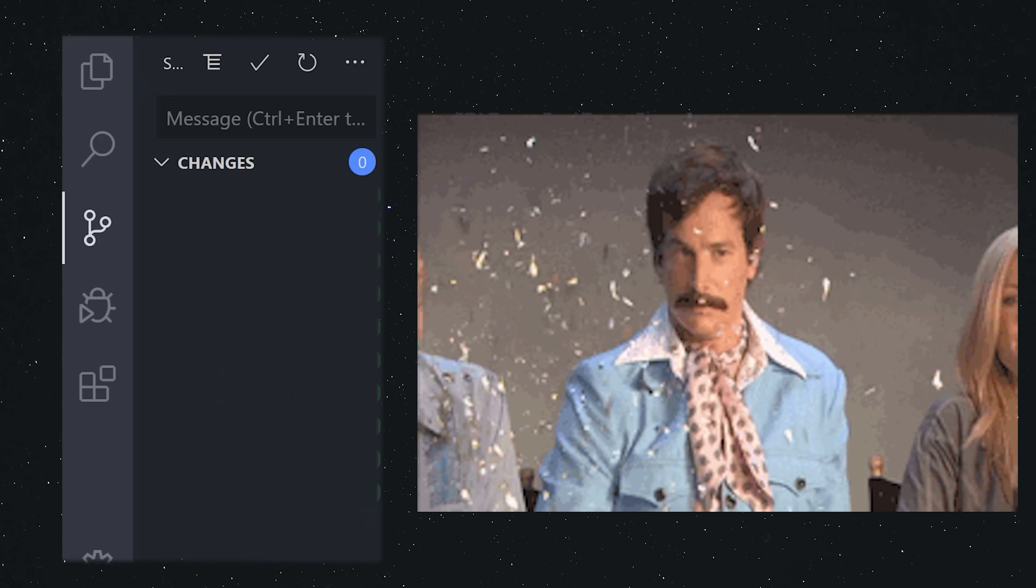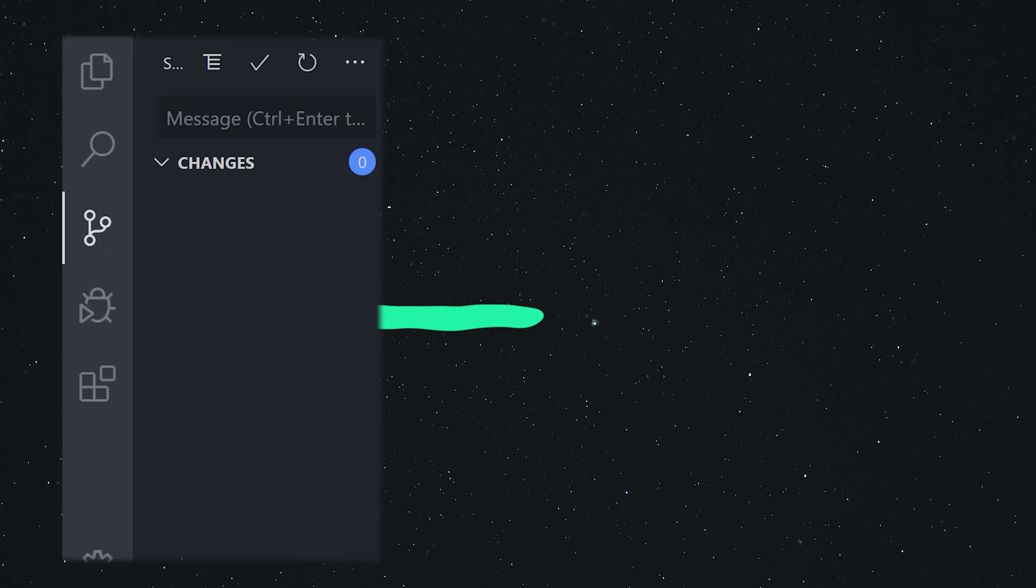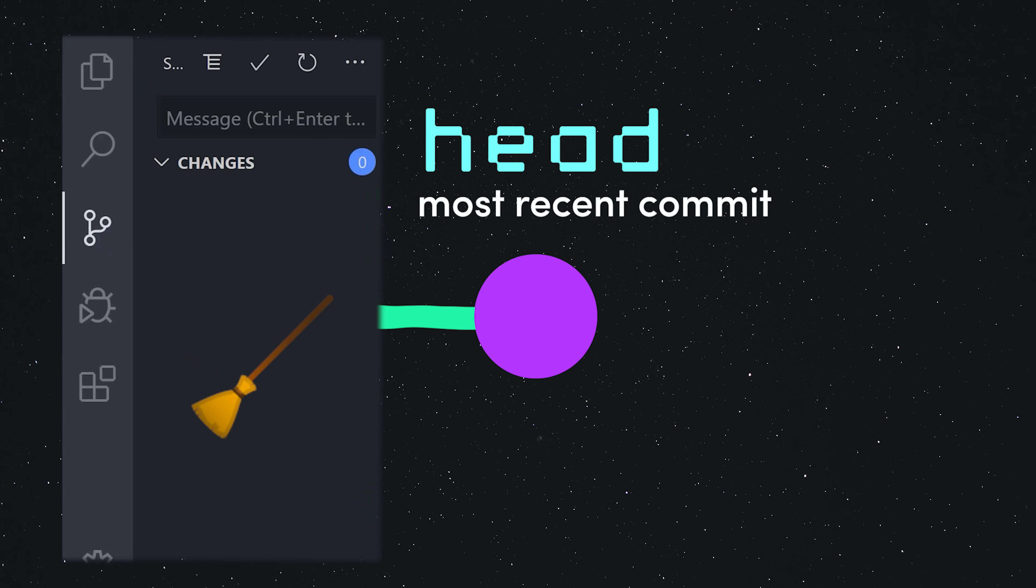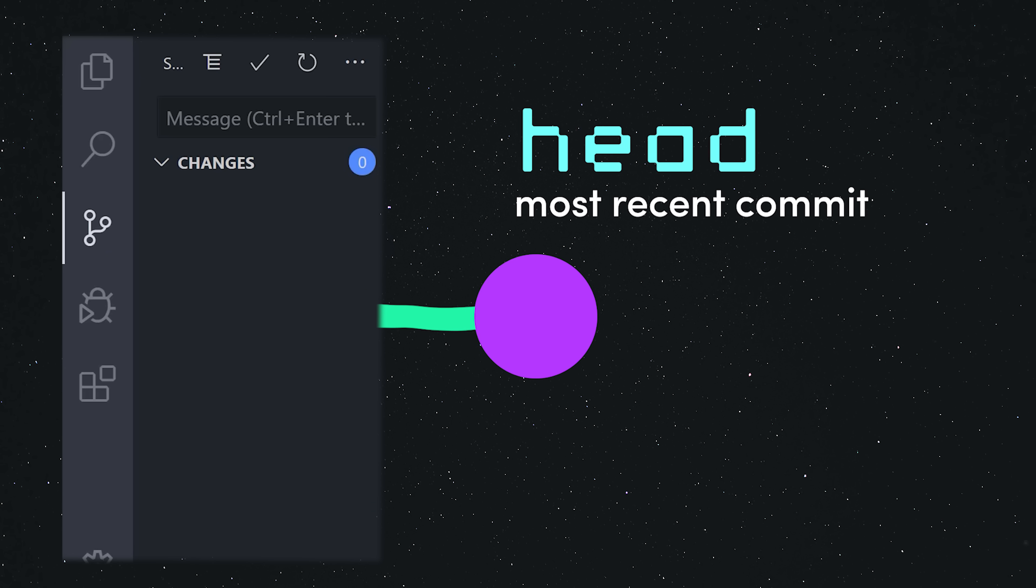Congratulations, you just created the first commit on the head of the master branch in this repo. The changed files disappeared and you're now on a clean working directory. The head represents the most recent commit.